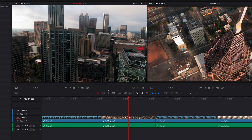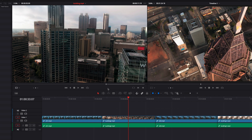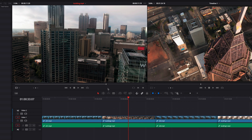Now, in absence of in and out points in the timeline, the playhead can act as the in point. And when you have only an in point in the source clip, the last frame of the source clip will act as the out point. And if you only have an out point in the source clip, the first frame of the source clip can act as an in point. We're going to look at some examples of these later on.